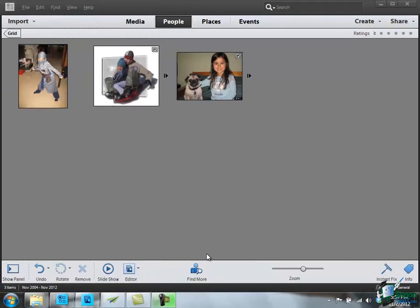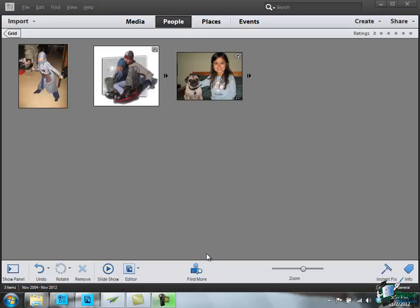So I hope you can see plenty of possibilities there in terms of categorization of your images with people and also making it so much easier to find all the pictures you've got of a certain member of the family, one of your friends, one of your colleagues, an easy way of going to all of the media you've got associated with that person. That's the end of this section. I'll see you in the next one.